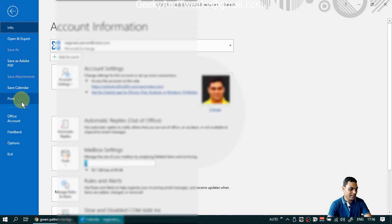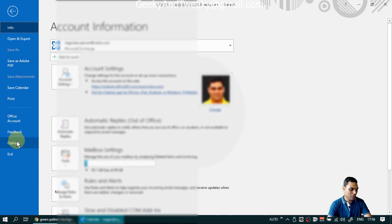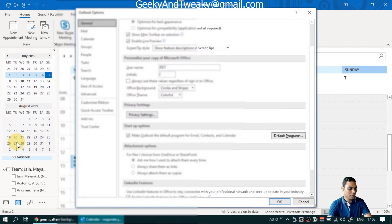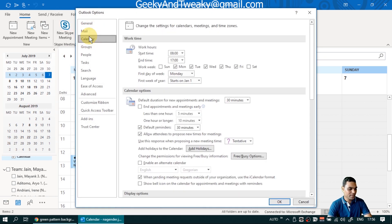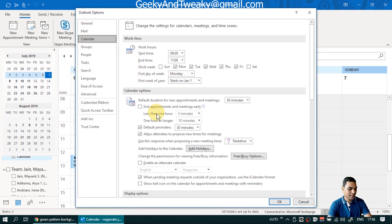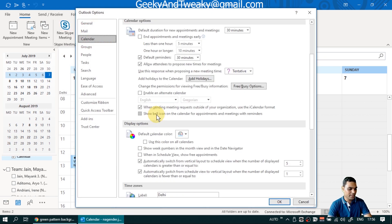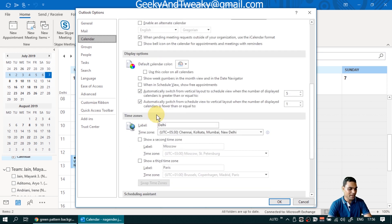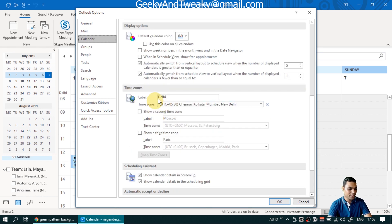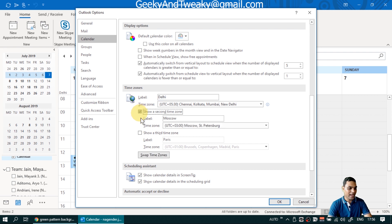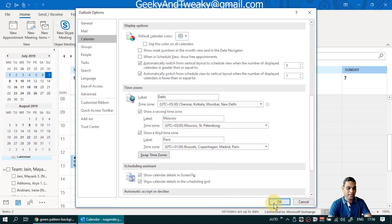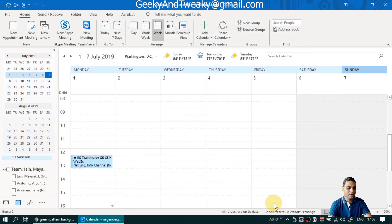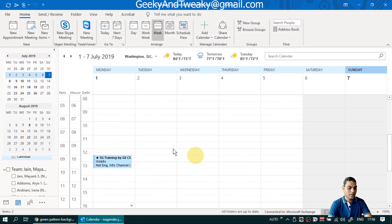Right now, you can see I have only Delhi. So I'll go to options and under options, I'll go to calendar. Under calendar, I will go to the time zone tab. And there you see I have put the name Delhi over here. And then you can add a second time zone and a third time zone here. Just for testing, I've added here Moscow and Paris time zones and I can click OK.